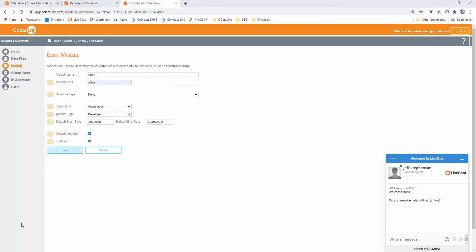Once you've created your account, you now need to create your model. Models allow you to control the security around your data. If you had different types of reports to create — for instance payroll and sales — you wouldn't want everybody to have access to everything. You would want payroll people to have access to payroll information and sales staff to have access to sales information. You would create multiple models and restrict who has access to what. For this exercise, we only need a single model, and I'll rename it to Sales.